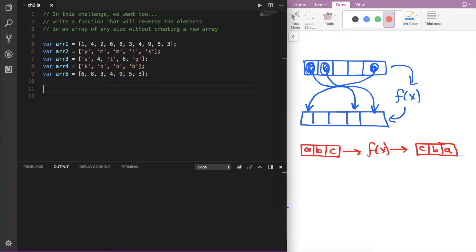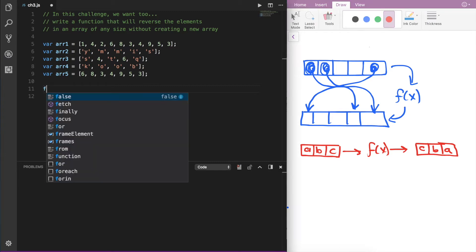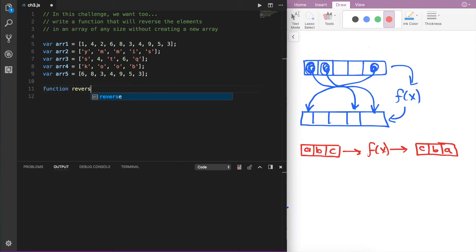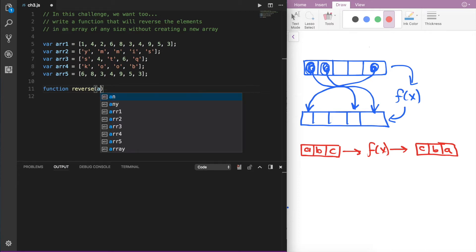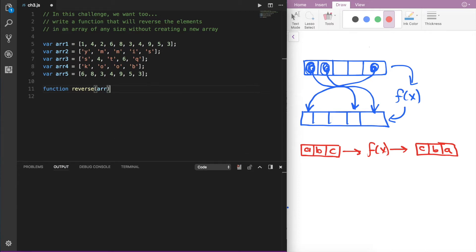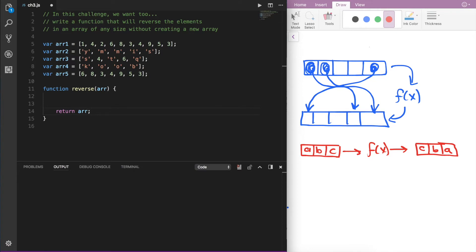The very first thing we want to do is create our function. I'm going to call it 'reverse', and you can name it whatever you'd like. This function is going to take an array as an argument — its parameter I'll just call arr. And we know that at the very end of this function, we want to return that array, but now that array has been flipped or reversed.